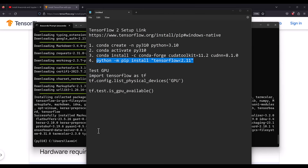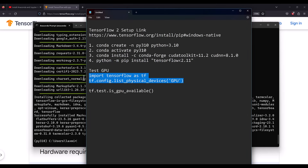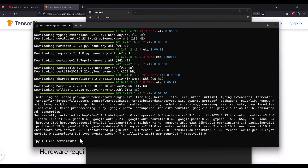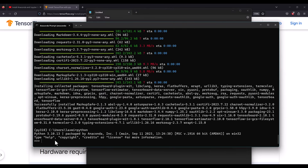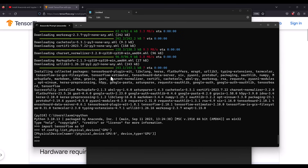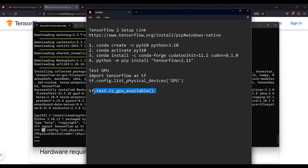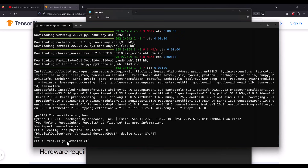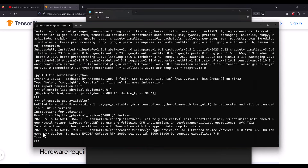All packages are successfully installed. Now we run Python to test if the GPU is working with TensorFlow. Type 'python', then paste 'import tensorflow as tf'. It may take a moment to import TensorFlow the first time. Then run 'tf.config.list_physical_devices' — it shows one GPU is available. You can also run 'tf.test.is_gpu_available', which returns True, confirming the NVIDIA GeForce RTX 2060 GPU is available.